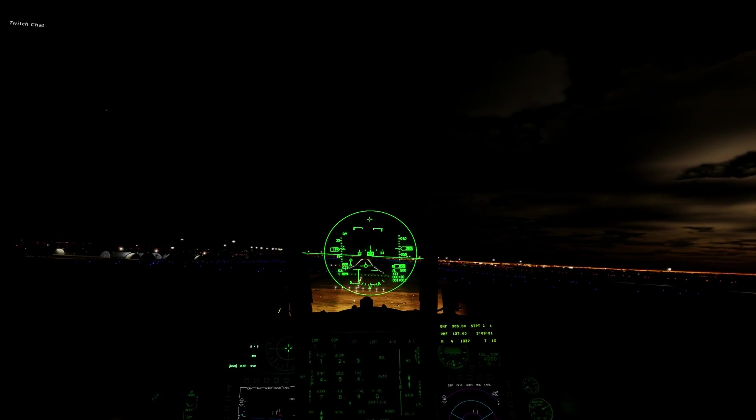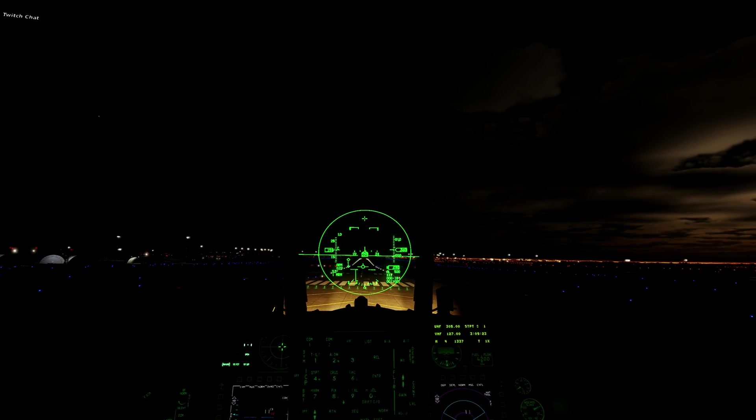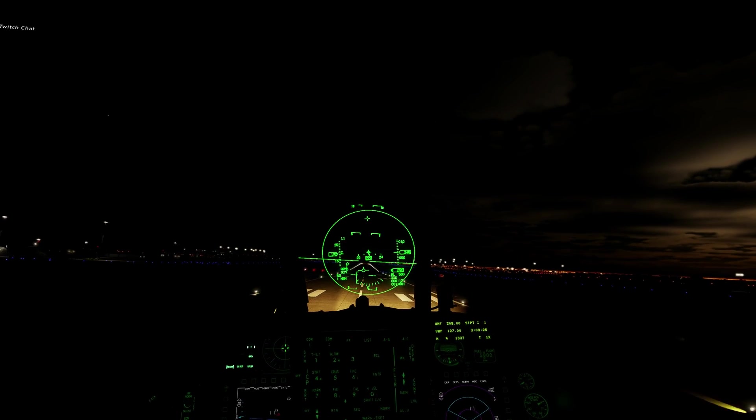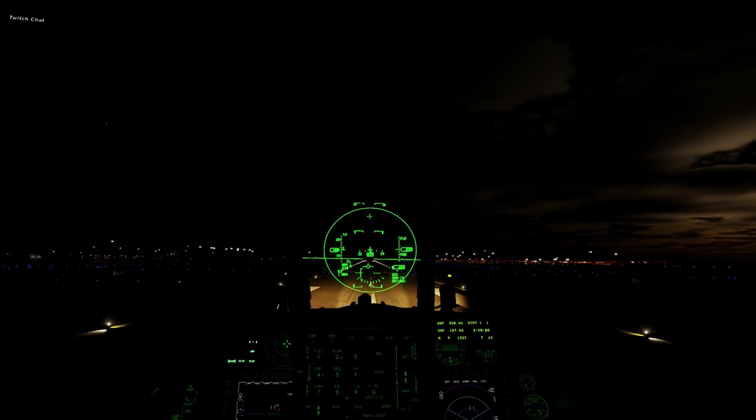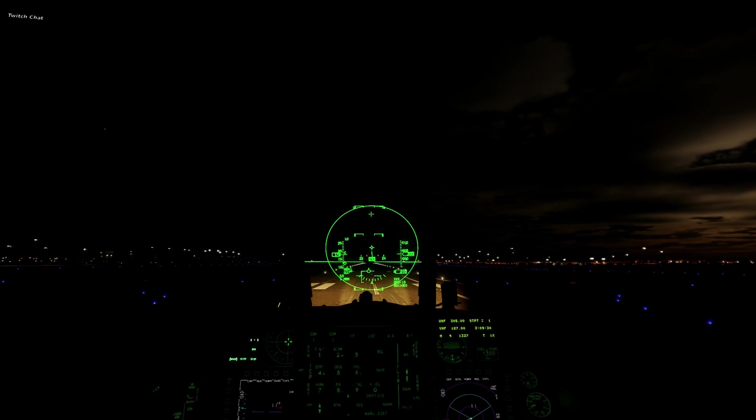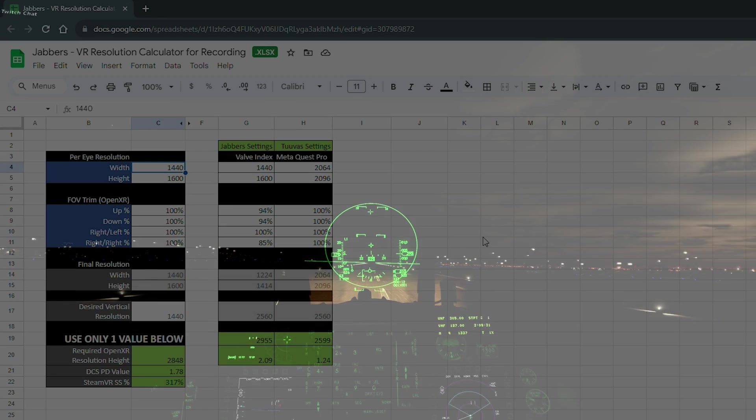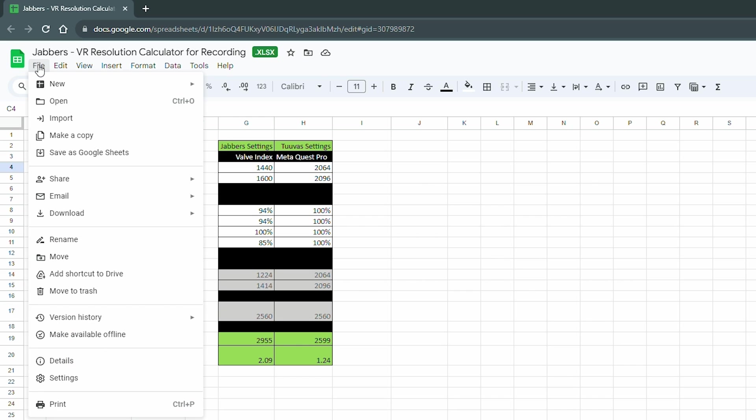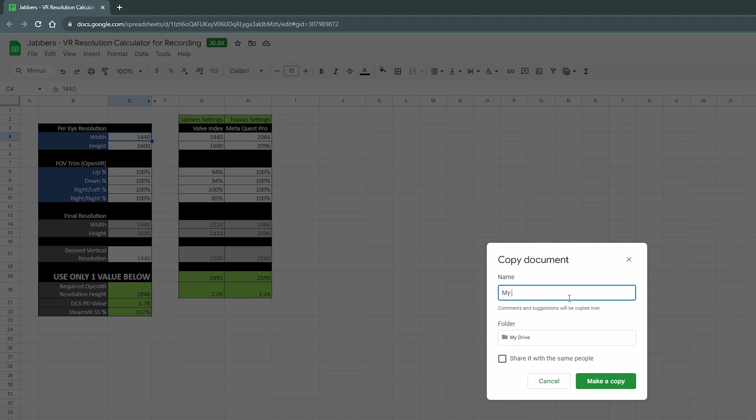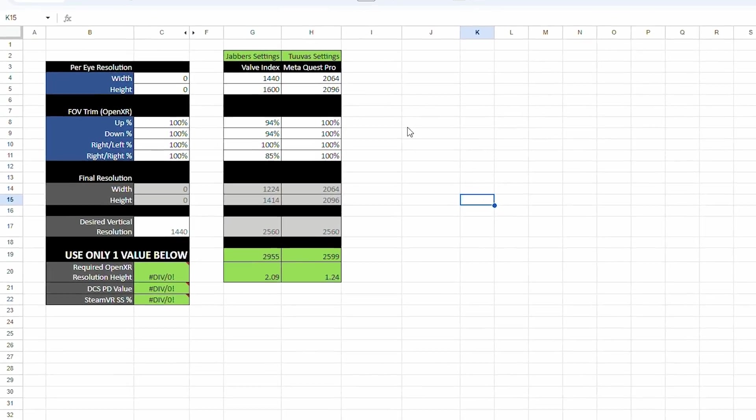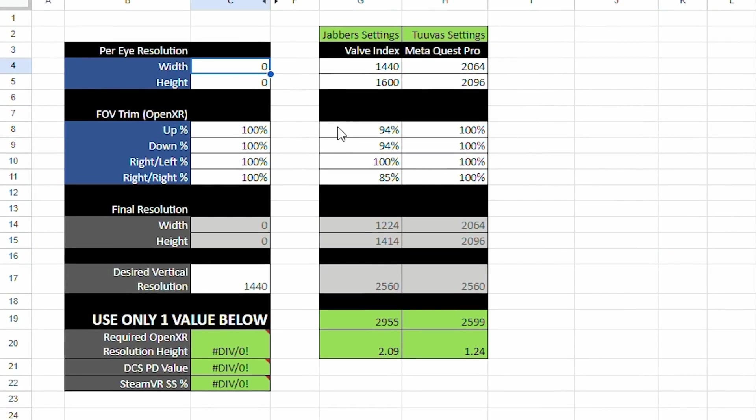Since there are a lot of different HMDs out there, and not everyone is recording at 1440p, I made a simple spreadsheet that you can use to do the math for you. The first step you're going to want to do after you follow the link in the description below to the spreadsheet is to copy it. To do this, you're going to go to file, and you're going to click make a copy. This is going to stick a copy of the calculator in your own Google Drive. From here, you can edit your copy and input the proper values to get the calculation you need.